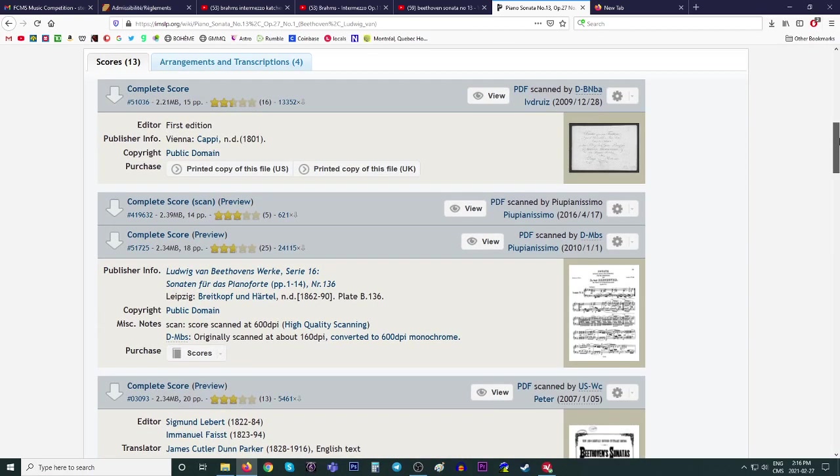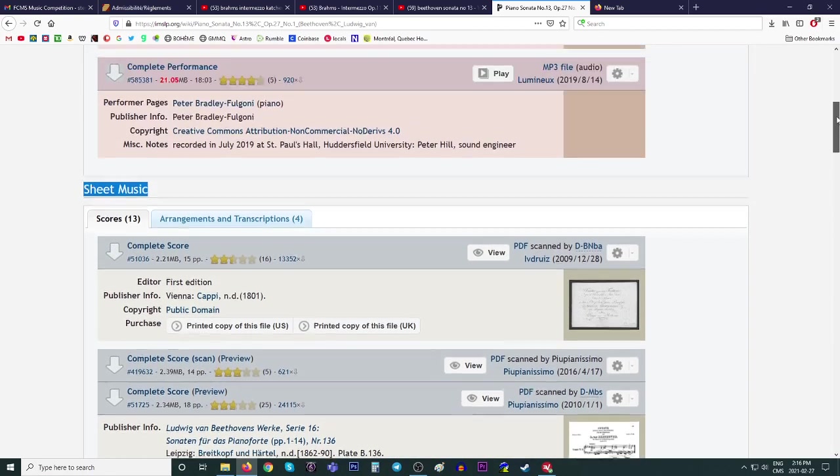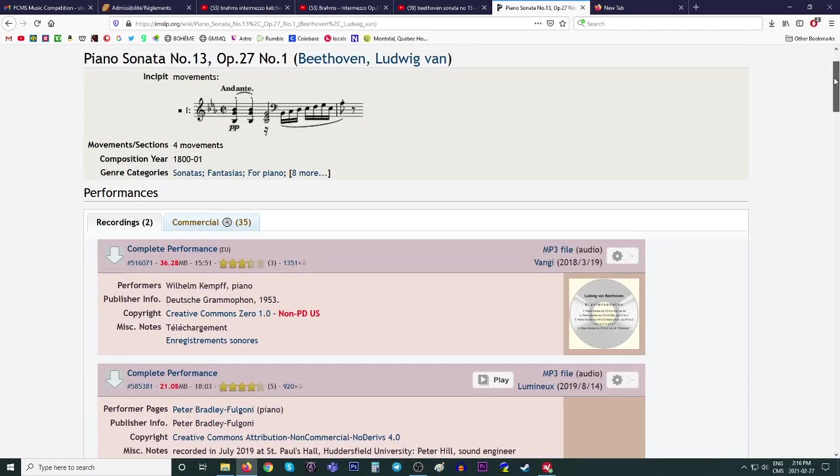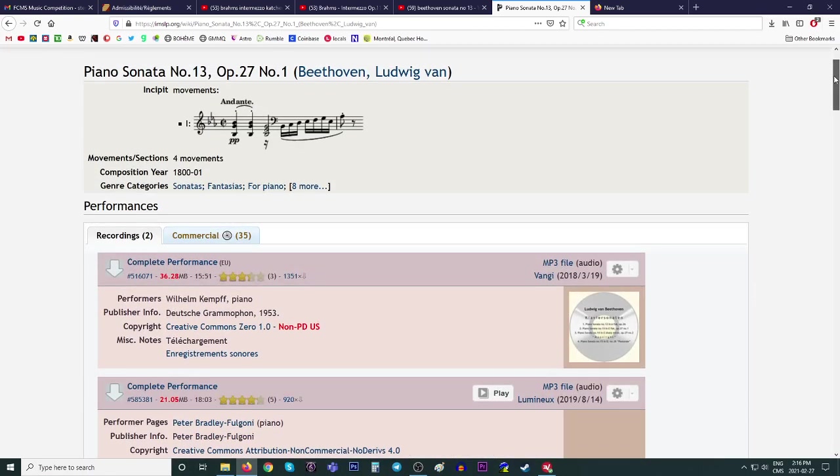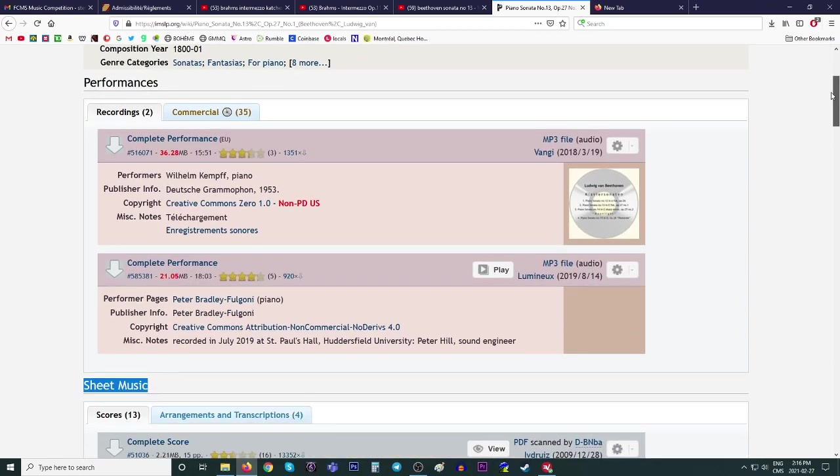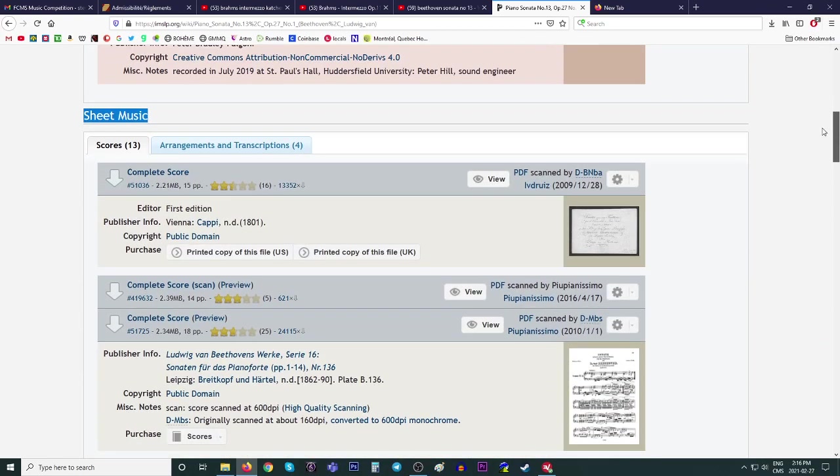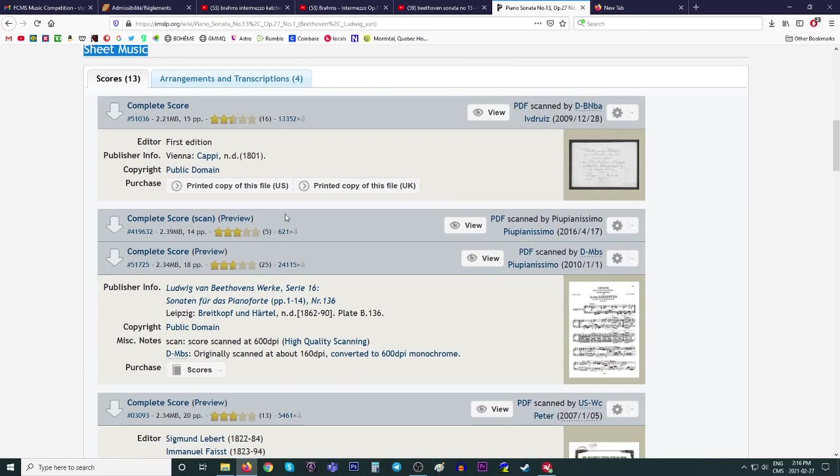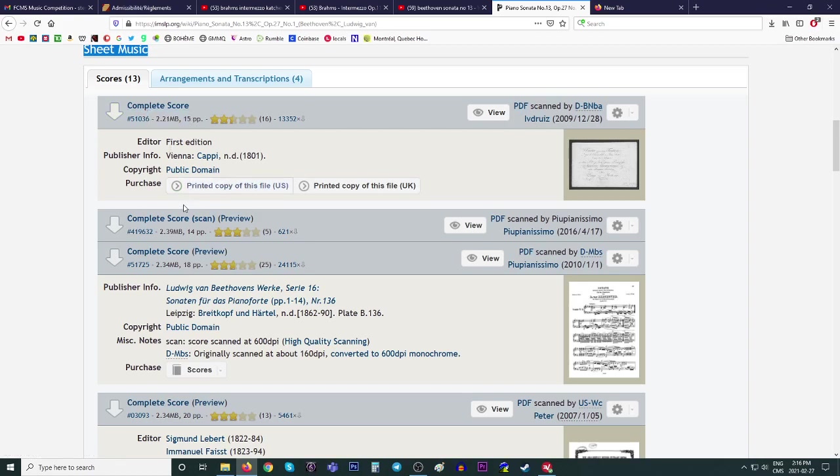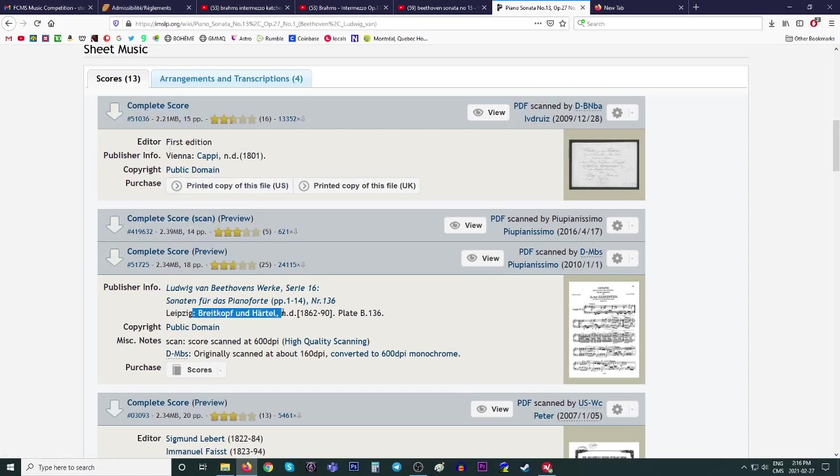They're really okay, and they may even be better than some of the bad editions. So I was looking for this Beethoven sonata in E-flat major number 13, opus 27, number one. I would not take this one. I would try this one, or this Breitkopf and Härtel is decent for Beethoven. So I think that's the one I would click.